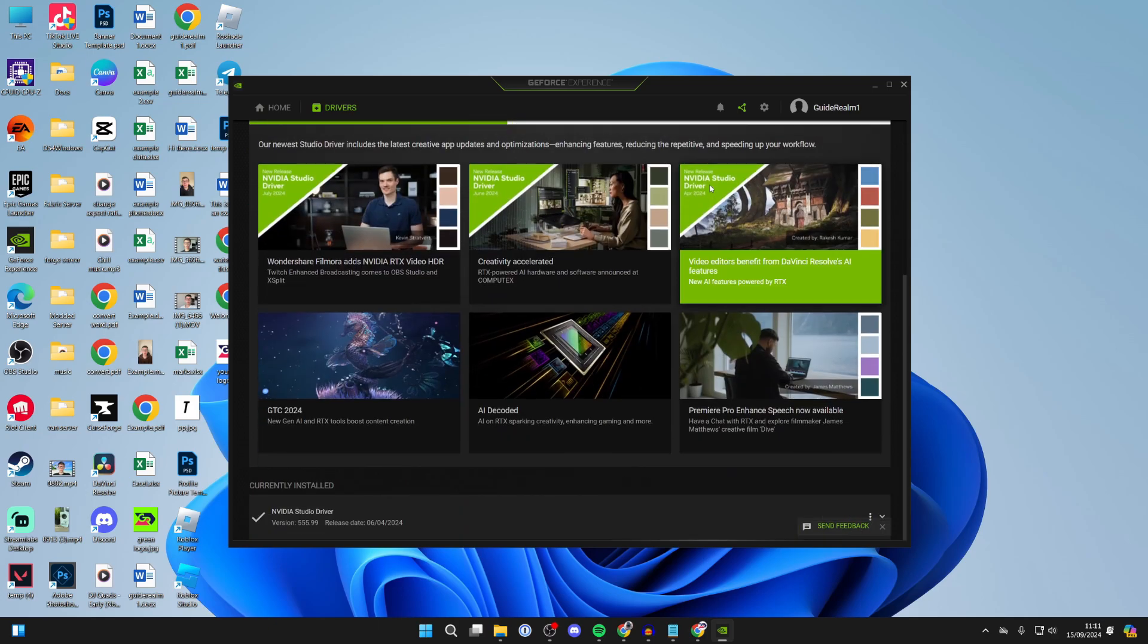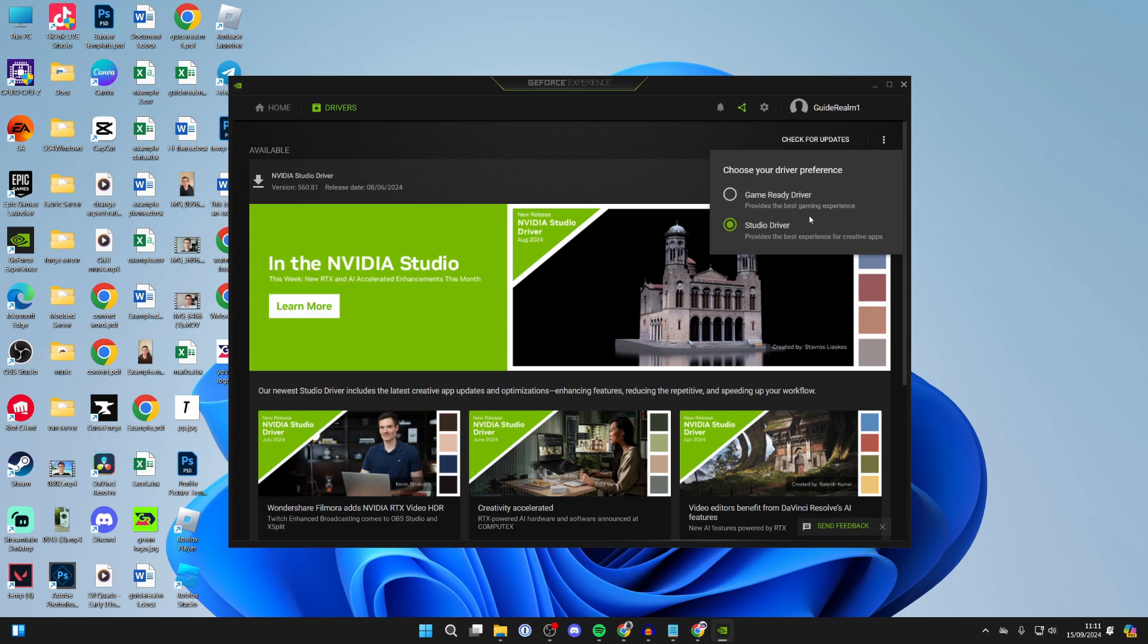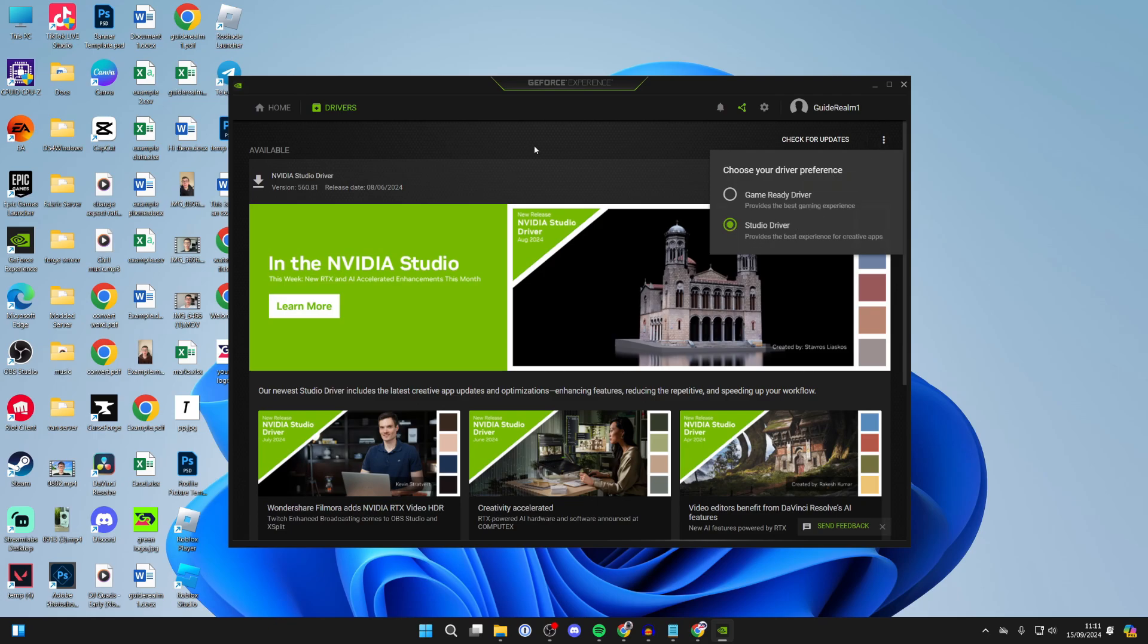And as you can see, I've got an available driver update here, so I can go over to the right and click on download. If you go to the top right, you can click on the three dots and select the game ready driver or studio driver depending upon what you're using it for.